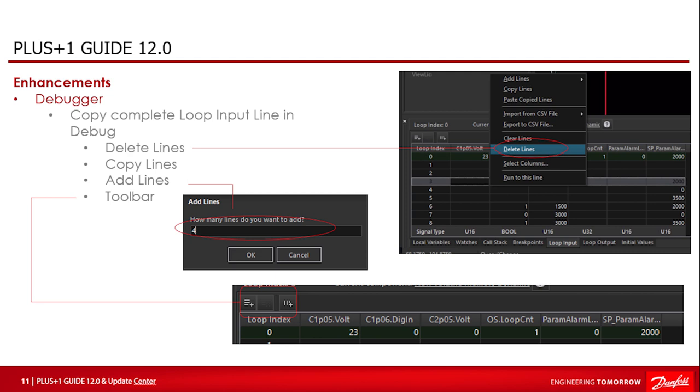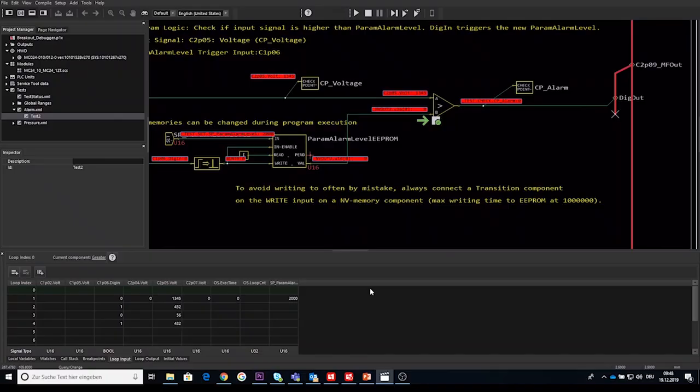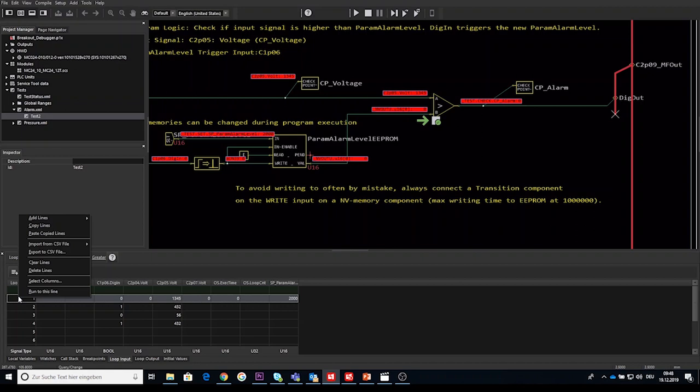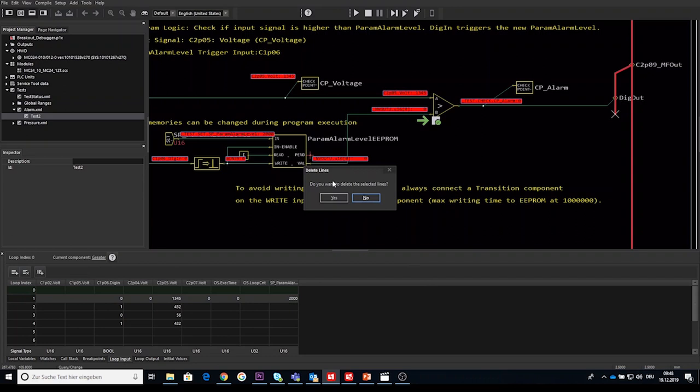The last debugger enhancement I'm showing is related to the debugger input tab menu item. Some enhancements took place to delete, copy and add lines in a more flexible and understandable way. Let's start with delete lines. In this feature the text lines has been added to make the user interface clearer for the user. So the context menu and dialog title shows the same text delete lines and you are still able to delete a single or multiple selected lines.